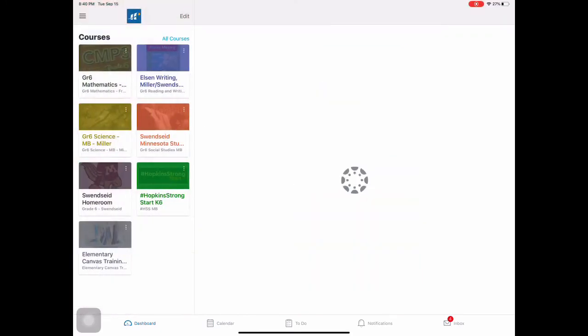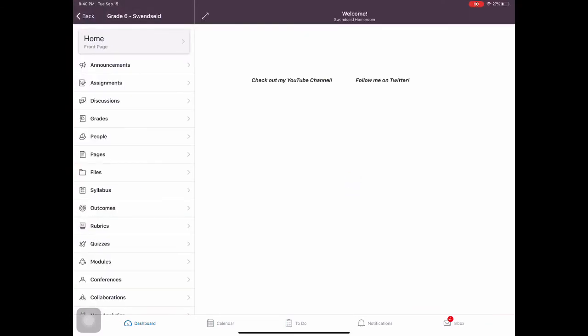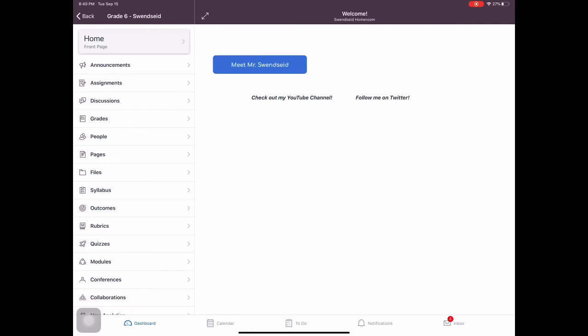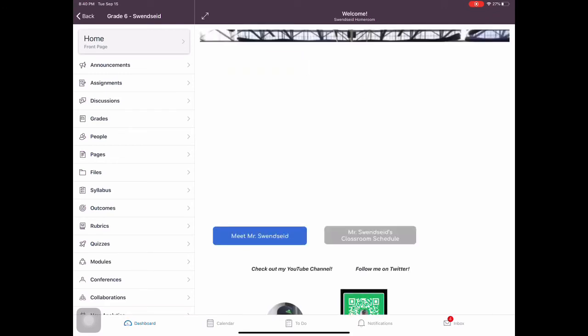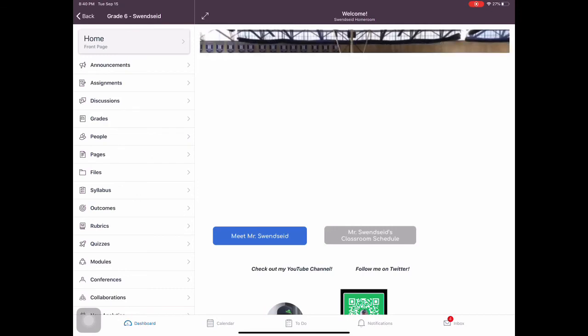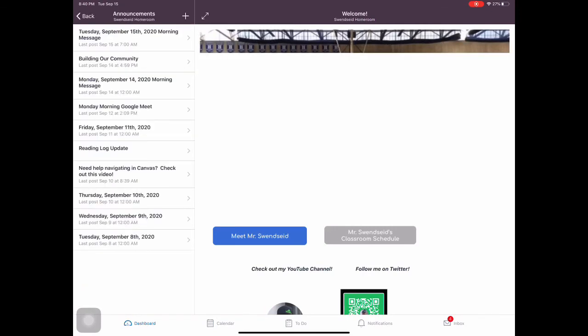So always go to those announcements. If you are in my homeroom. Same thing. For my homeroom now, you're not going to get assignments, but I will be doing an announcement every day.